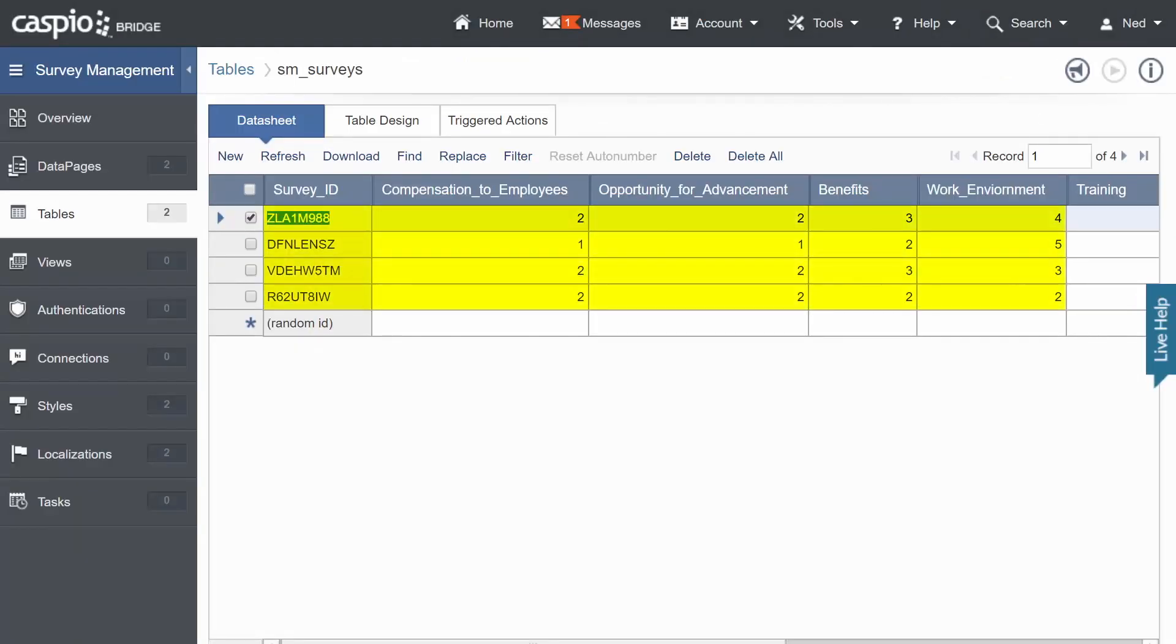When done, you'll be able to see the submitted data inside your survey table. We're adding data to this table so that when we build a report, we could have some data to display.